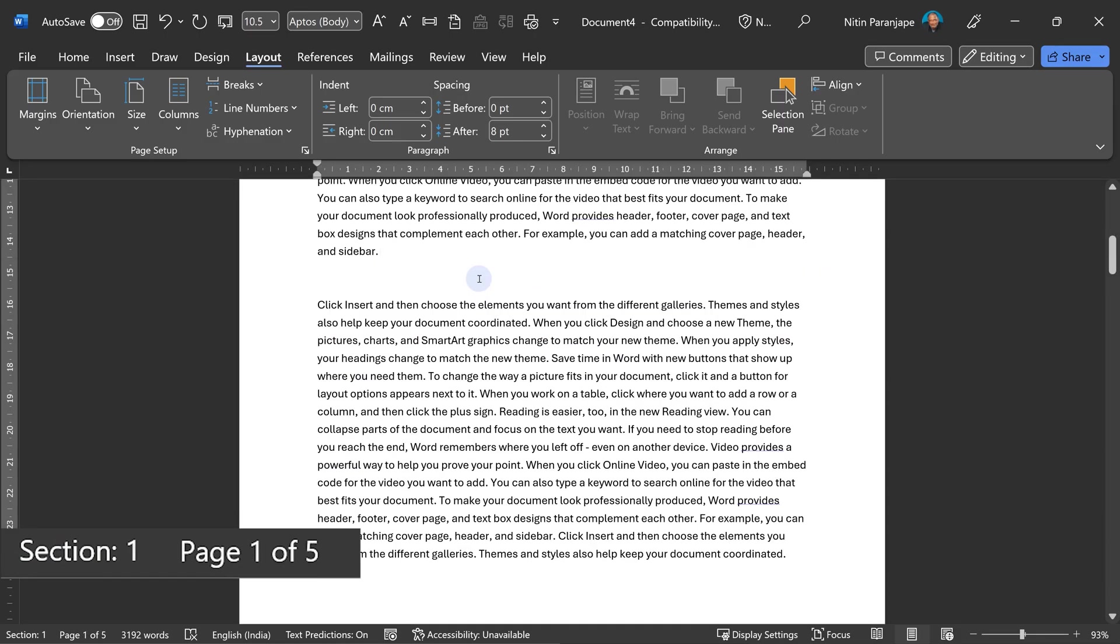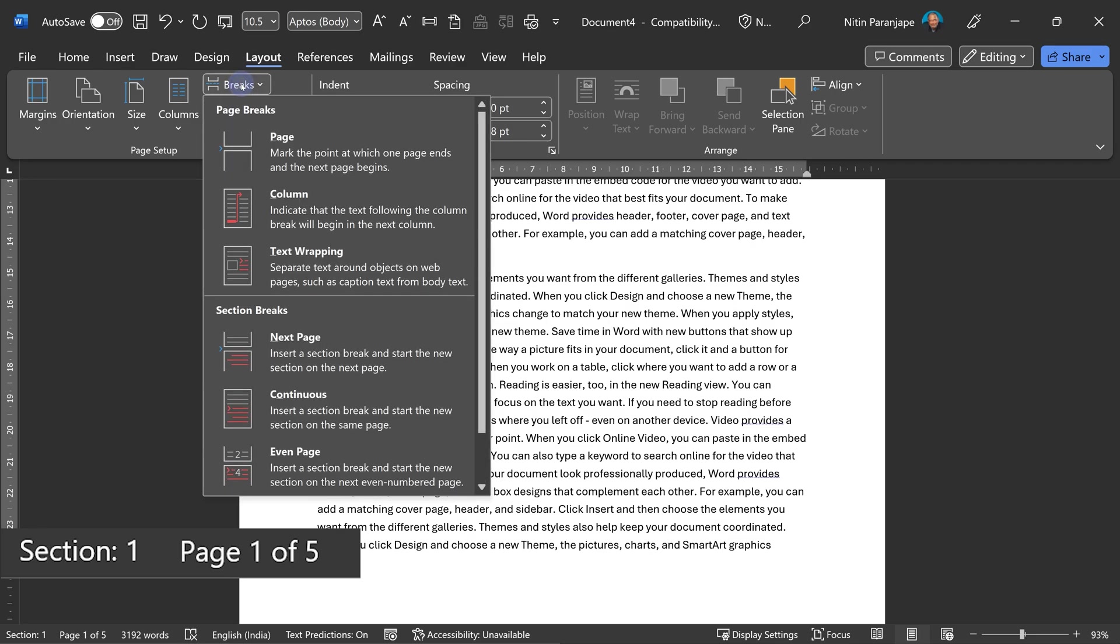Now I want to add a new page and also have a new section. I go to breaks and then I say section break. Page break means what? New page. Section break means what? New section.